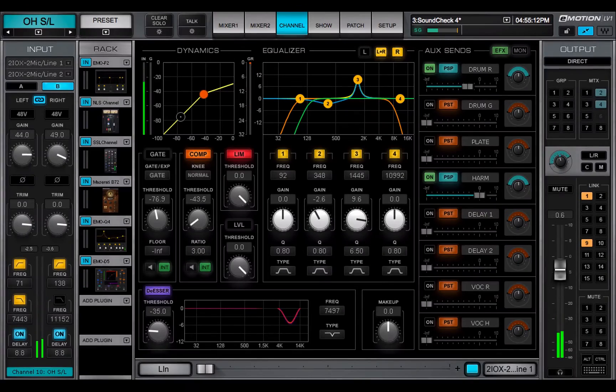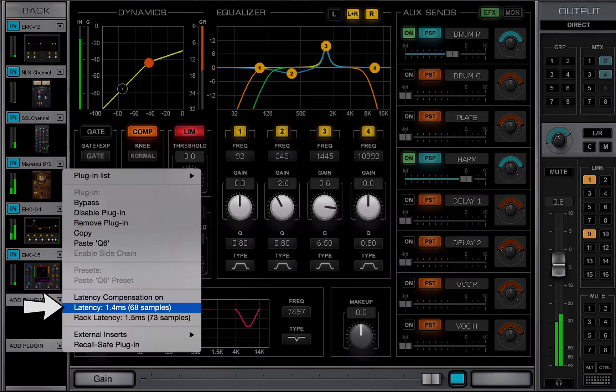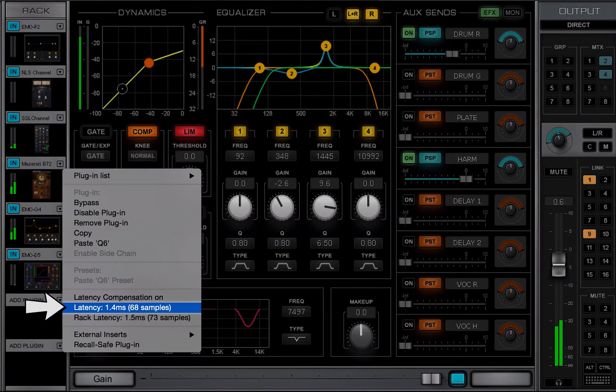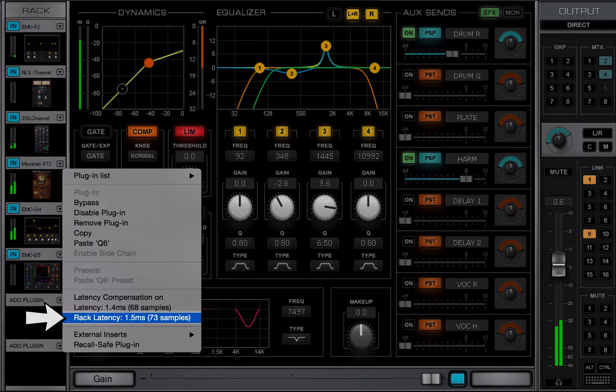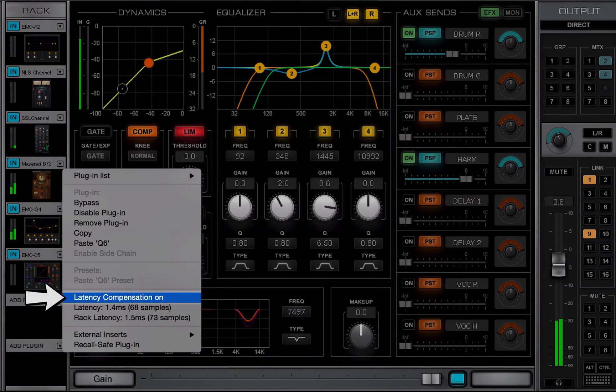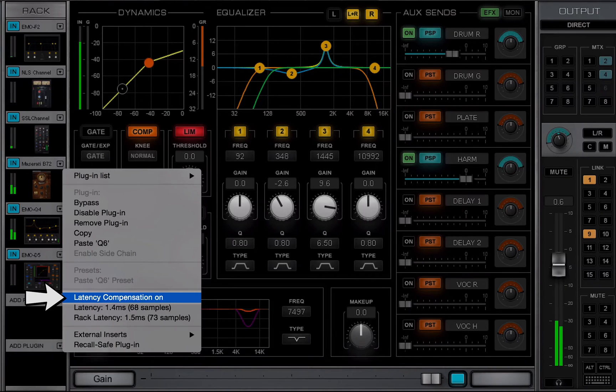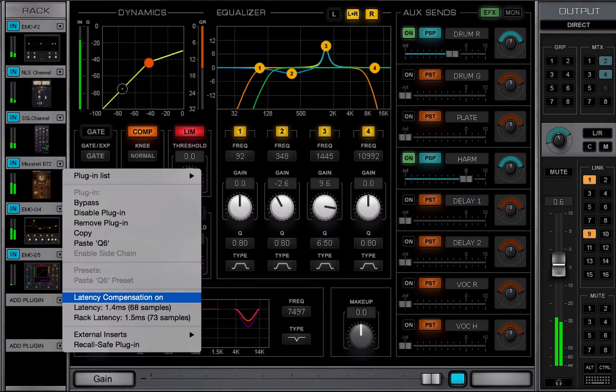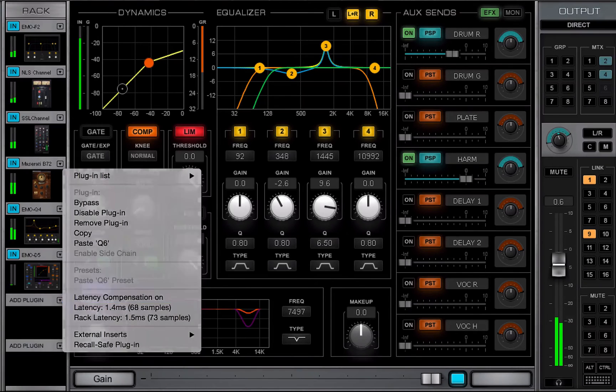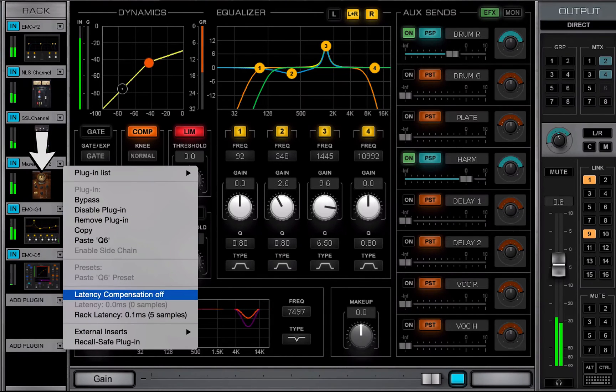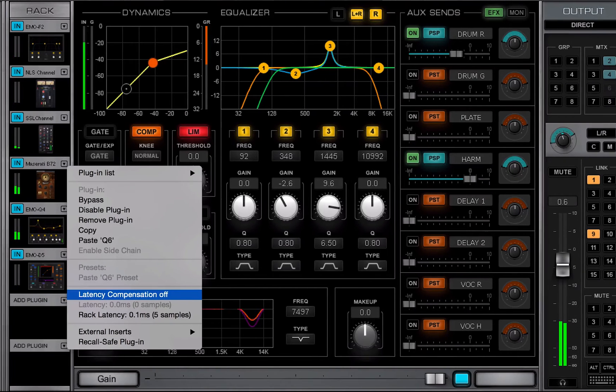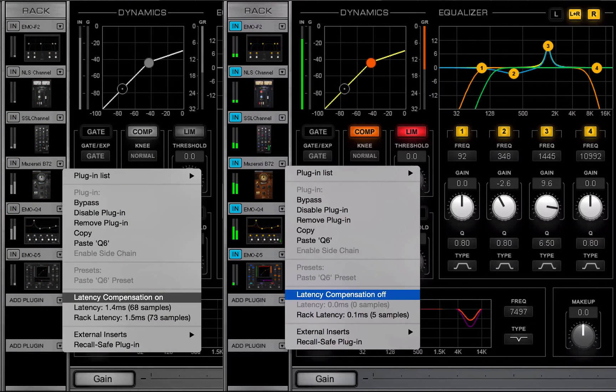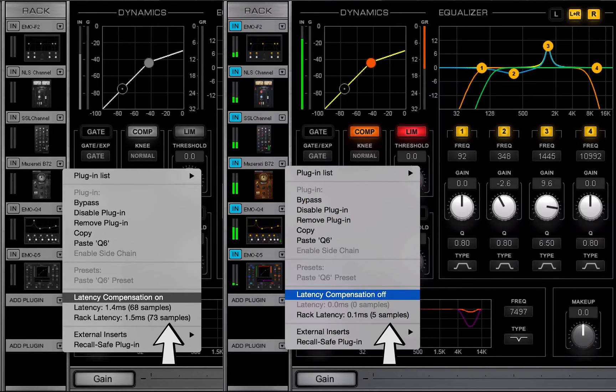Latency indicates the delay that's introduced by the plugin or external insert. Rack latency indicates the total latency of all plugins and inserts in the rack. Latency compensation on-off removes the plugin from plugin bus latency compensation calculations. The plugin is still active and its latency remains, but this delay is not reported to the delay compensation engine. This prevents a plugin with a lot of latency from delaying the entire mix.